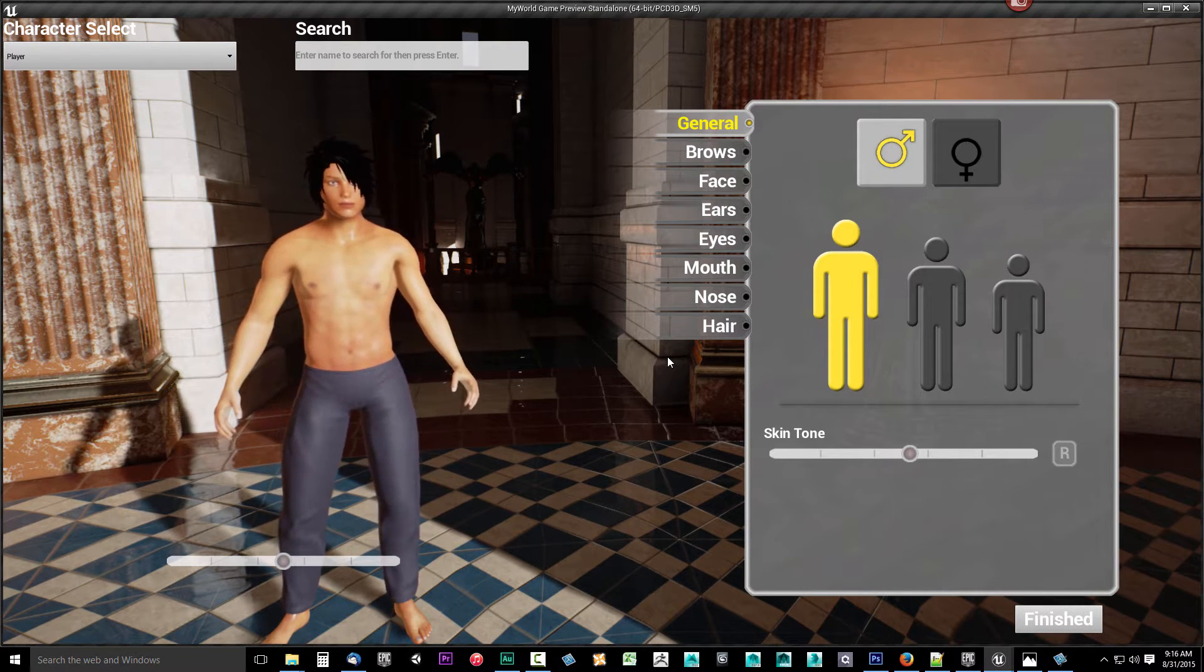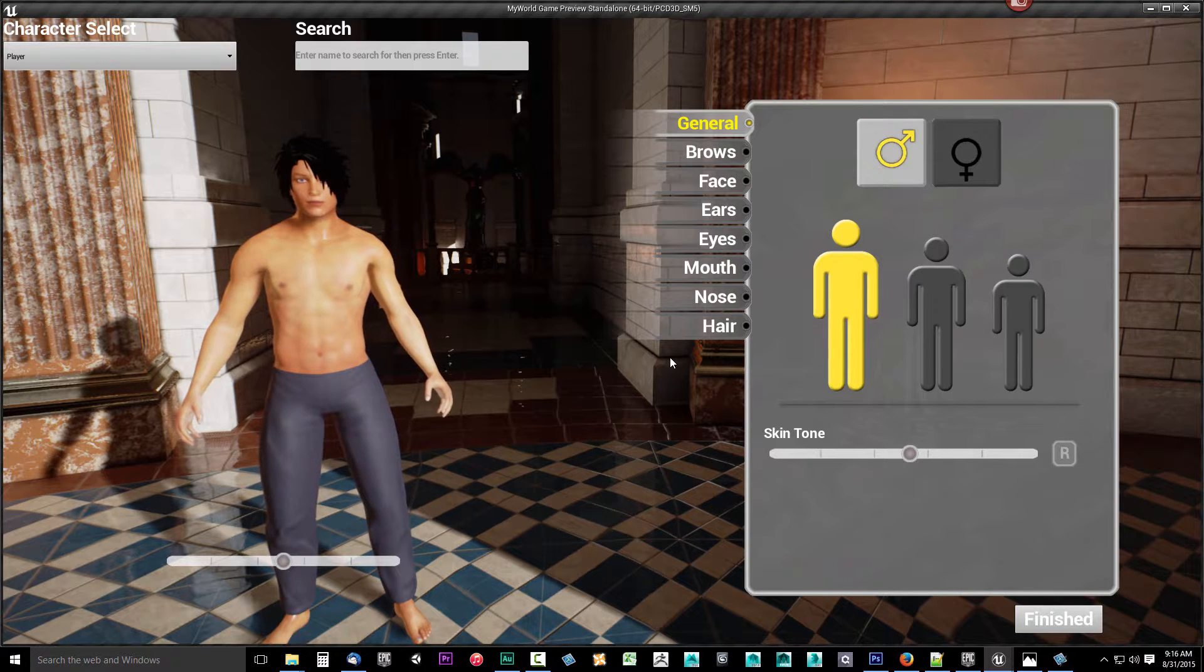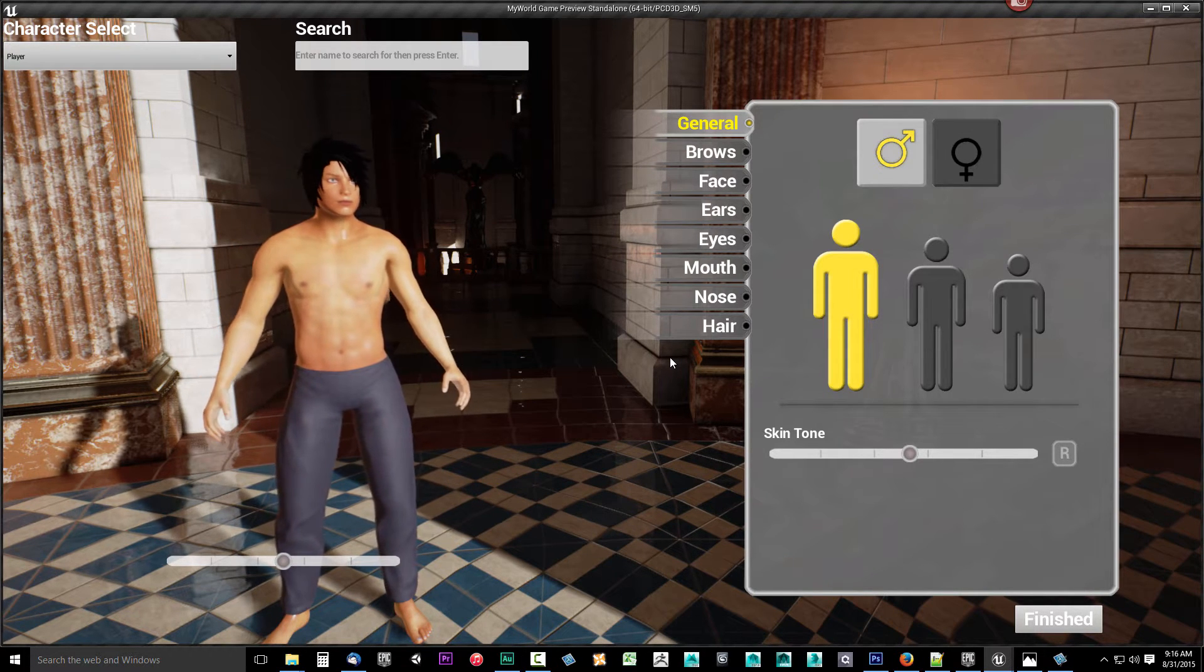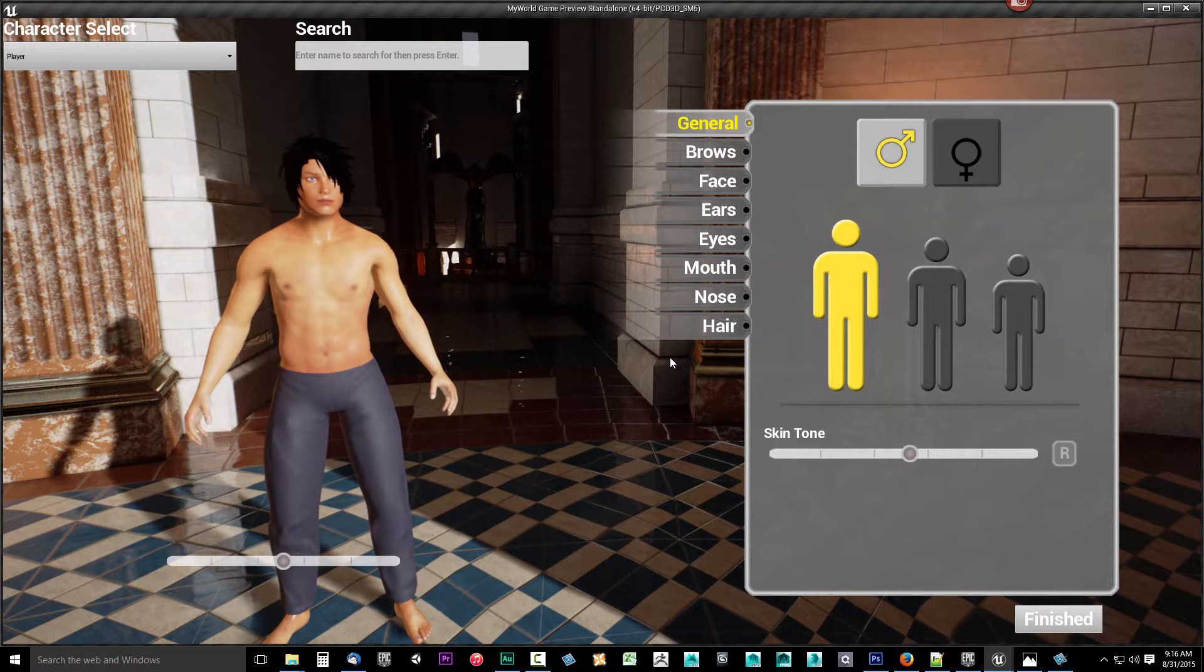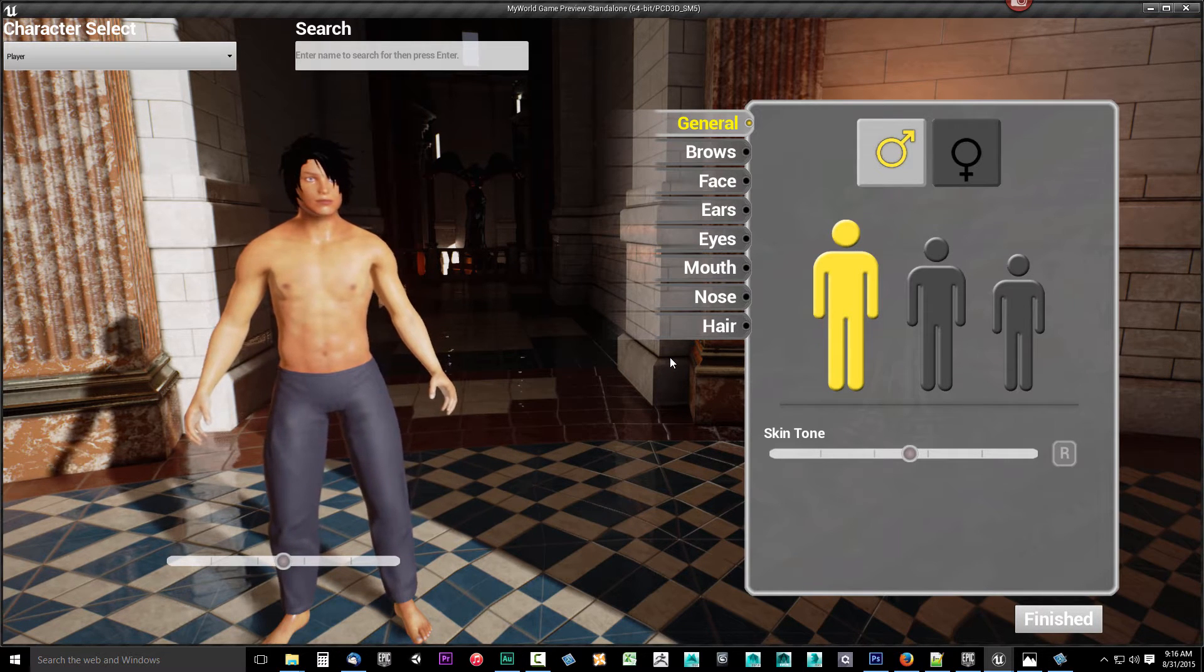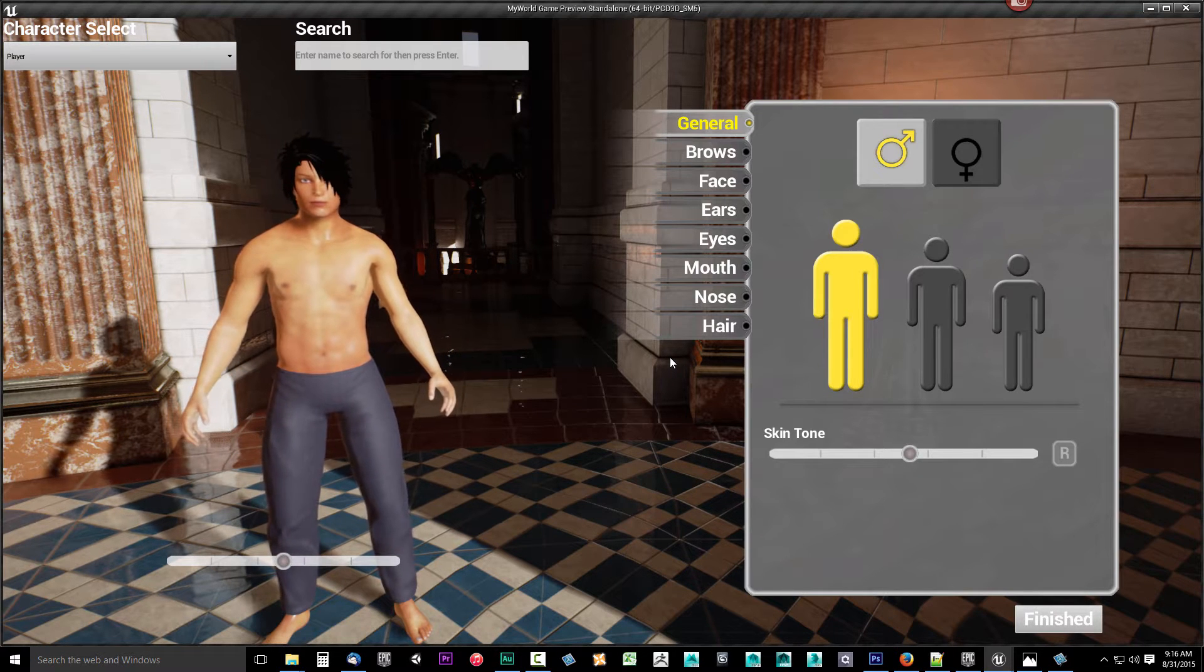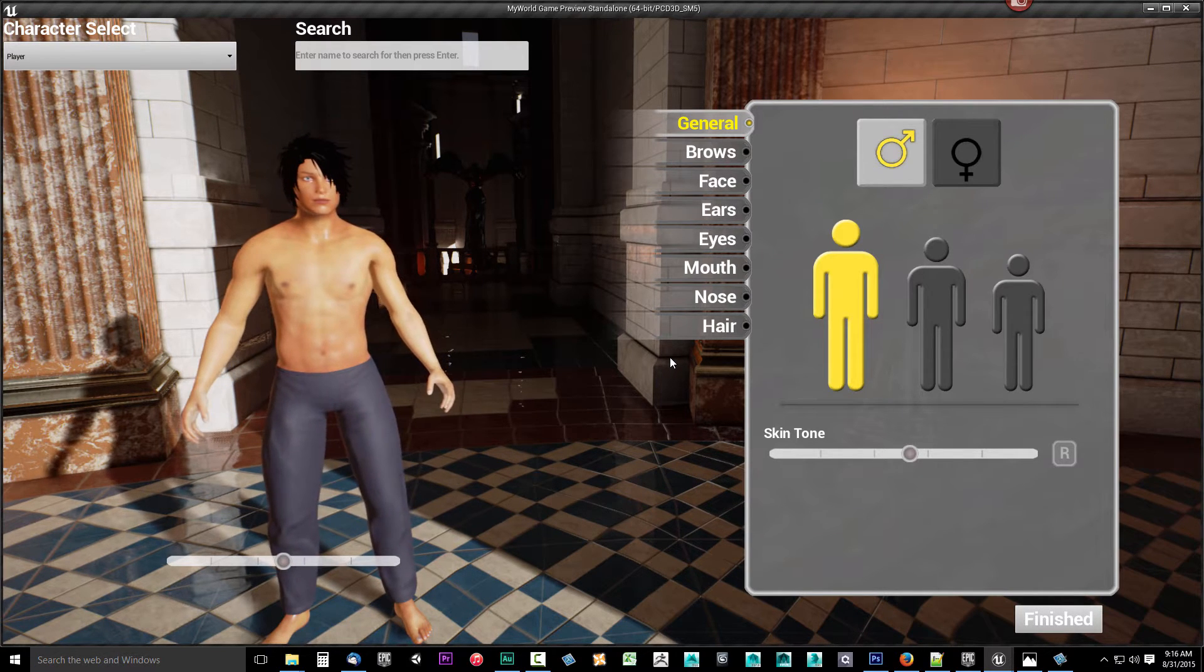I went and created some custom textures and set up a menu for my own personal game. I wanted to demo some of the things that can be done with the Character Customizer system. First off, the Character Customizer system can be used to not only customize the player character, but it can also customize NPC characters.